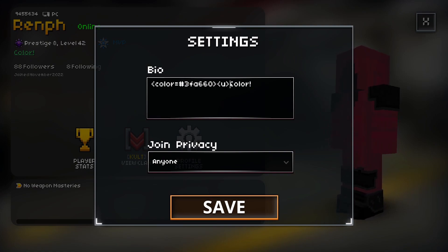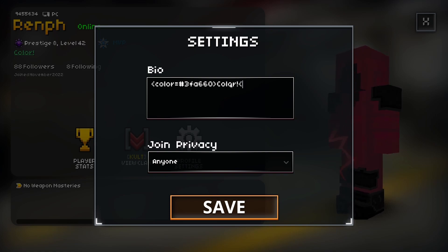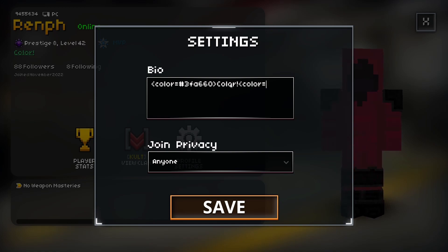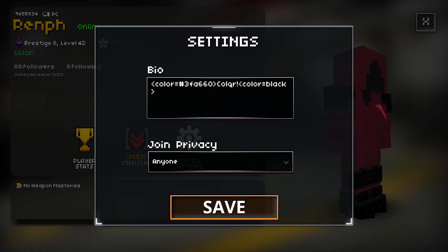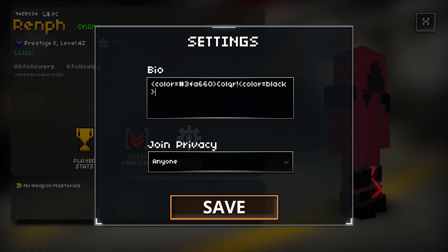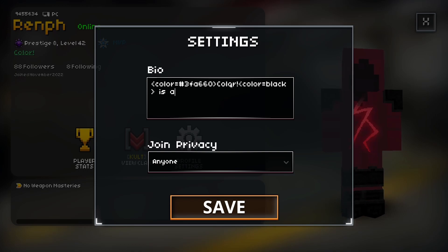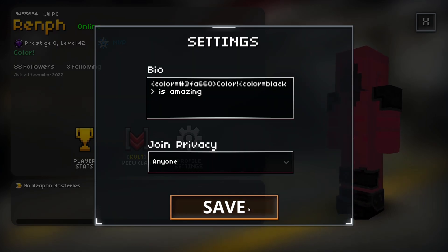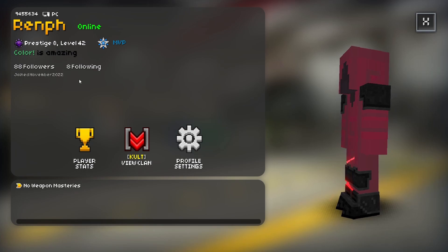Now let's say you want multiple colored sections. If you want a different color, you just start a new color tag. So let's say this time we want something that is black — you do color equals black and end it there. Then type "is amazing" and it'll look like that. So that's how you do multiple colors.